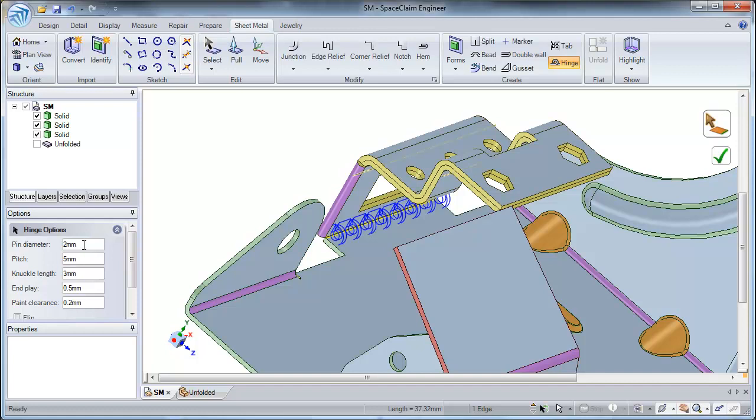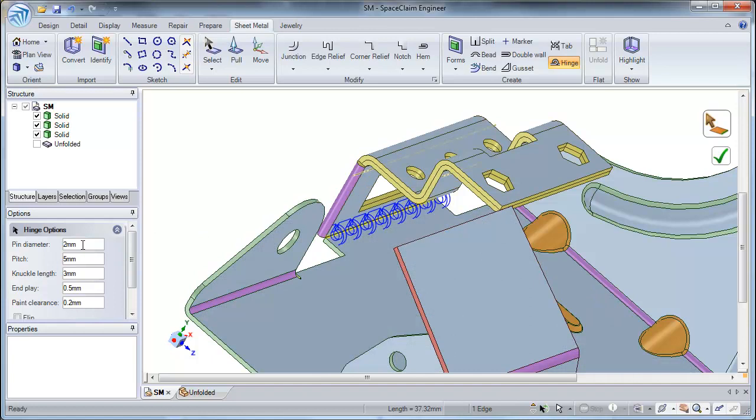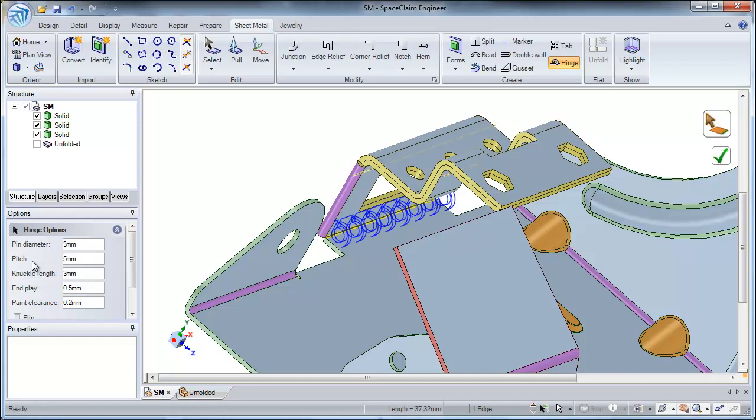This pin diameter is the diameter of the rod which runs through the hinge. For this example, I am going to select a pin diameter which is 3 millimeters.